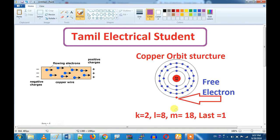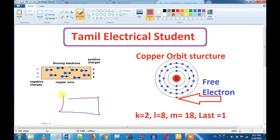Let's go to the video. Let's take a copper tube. Here is the copper tube.